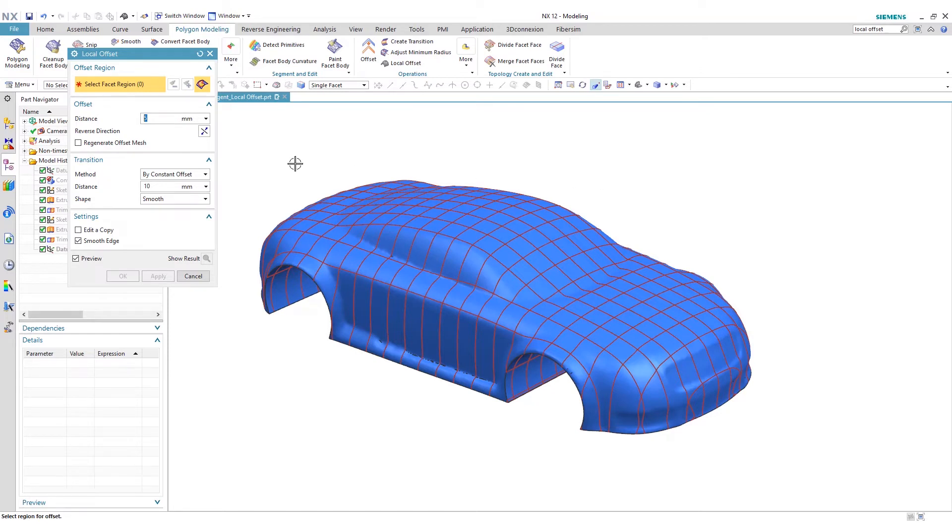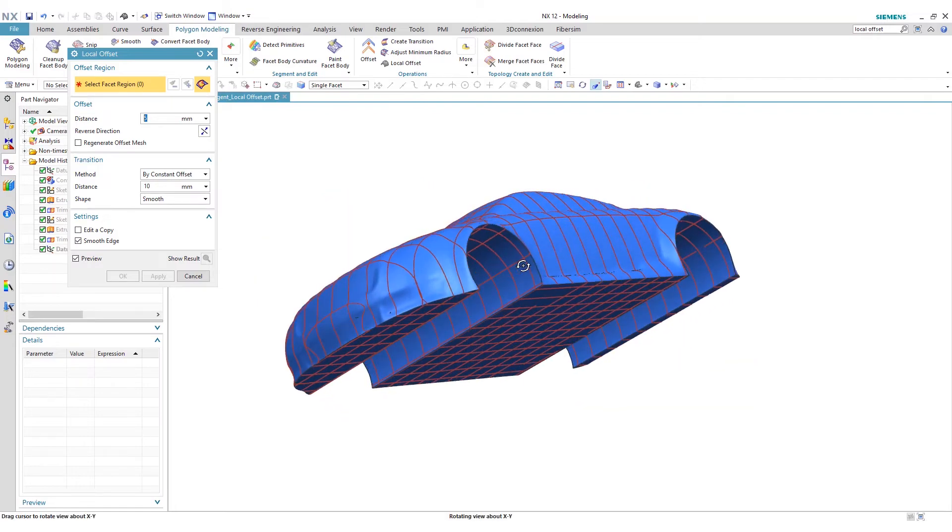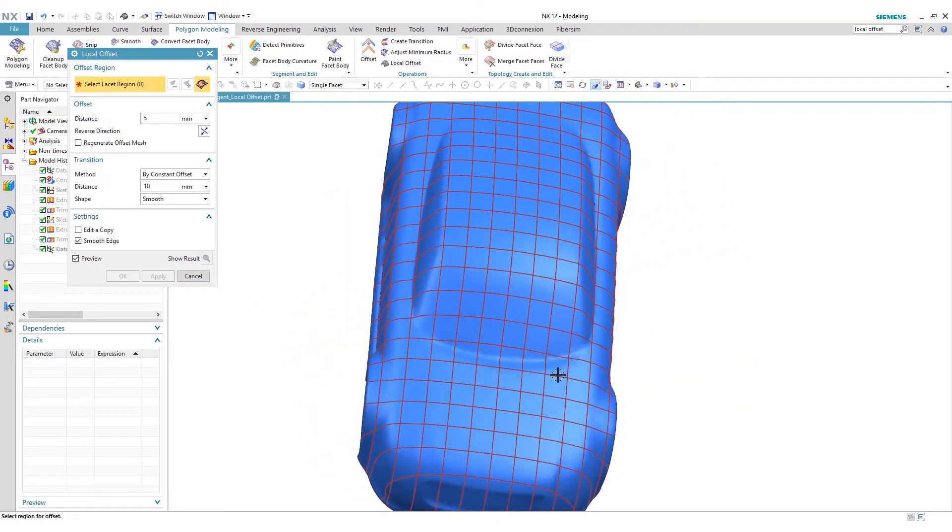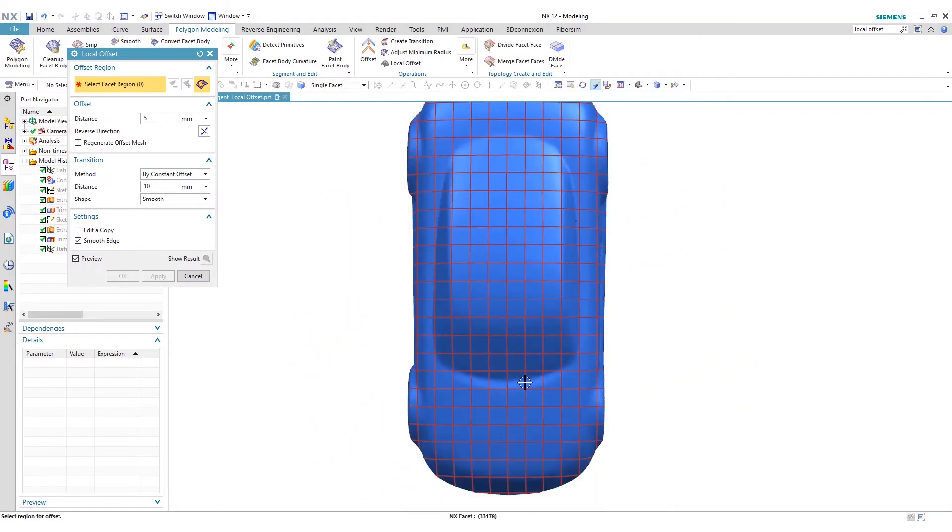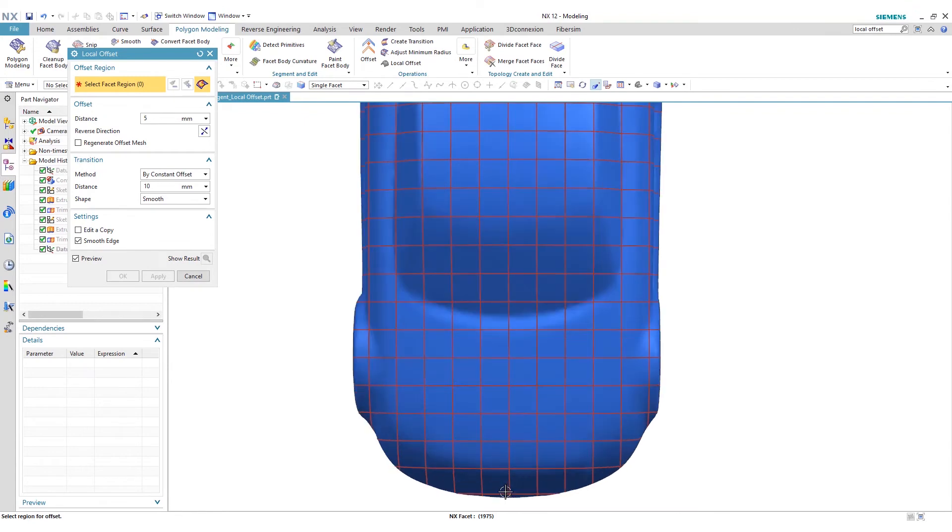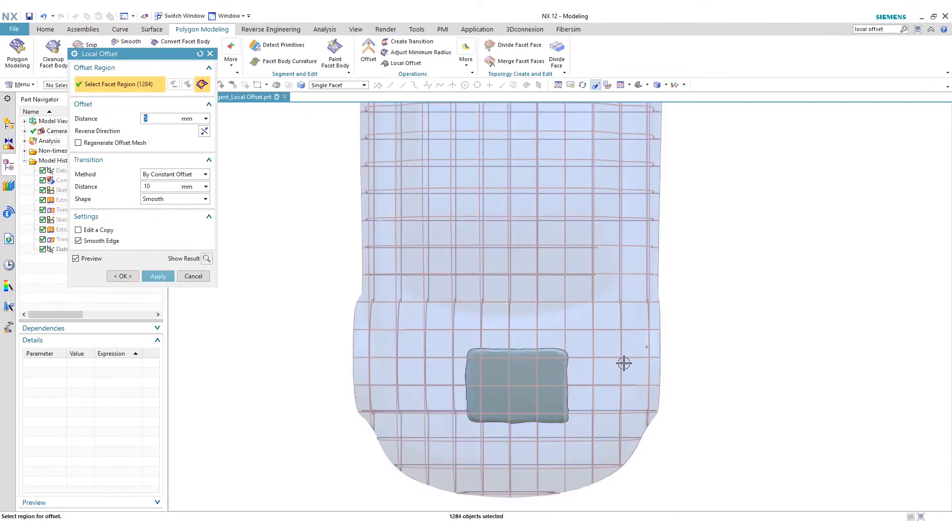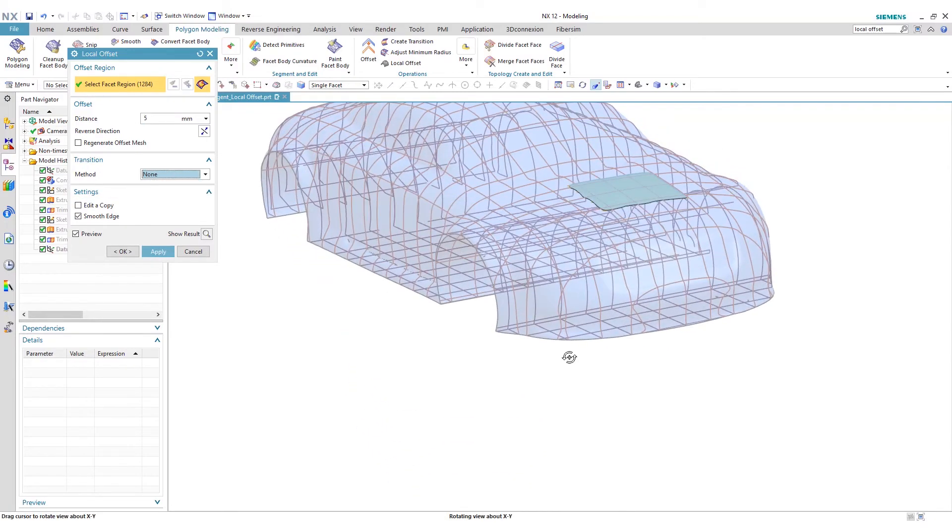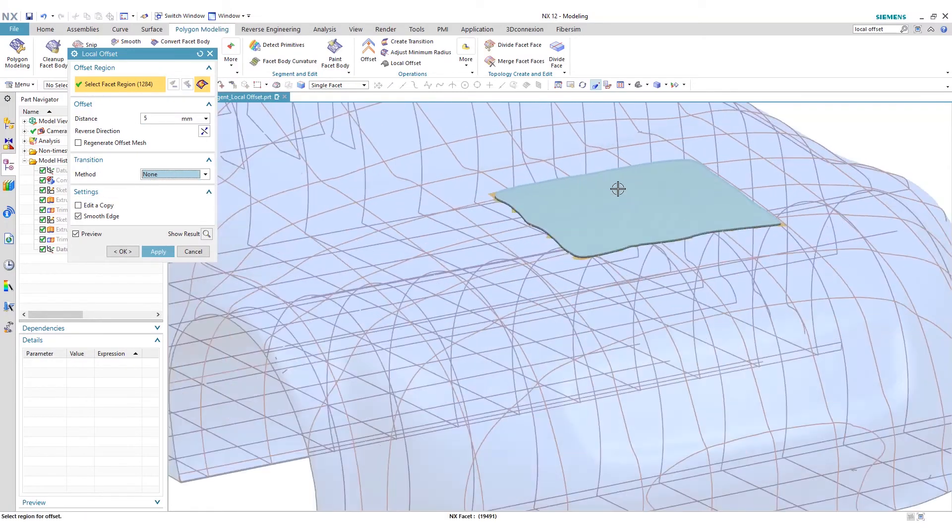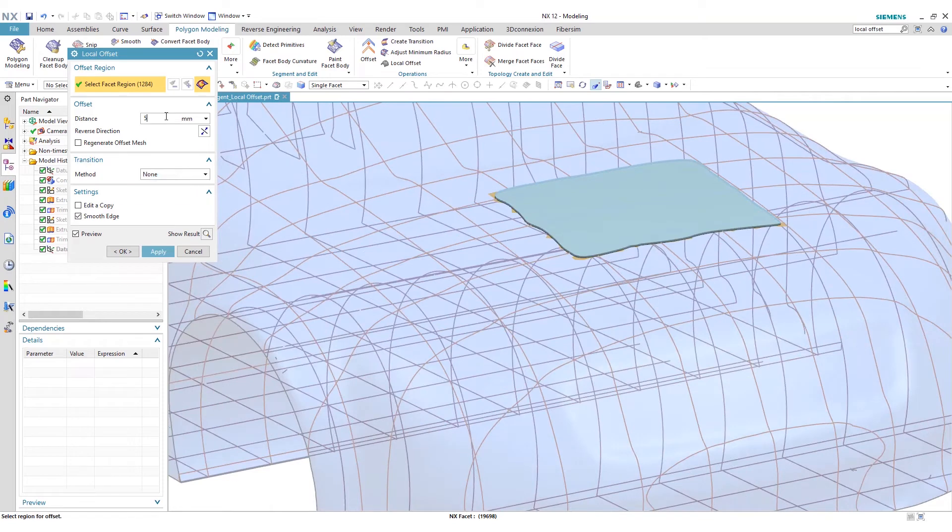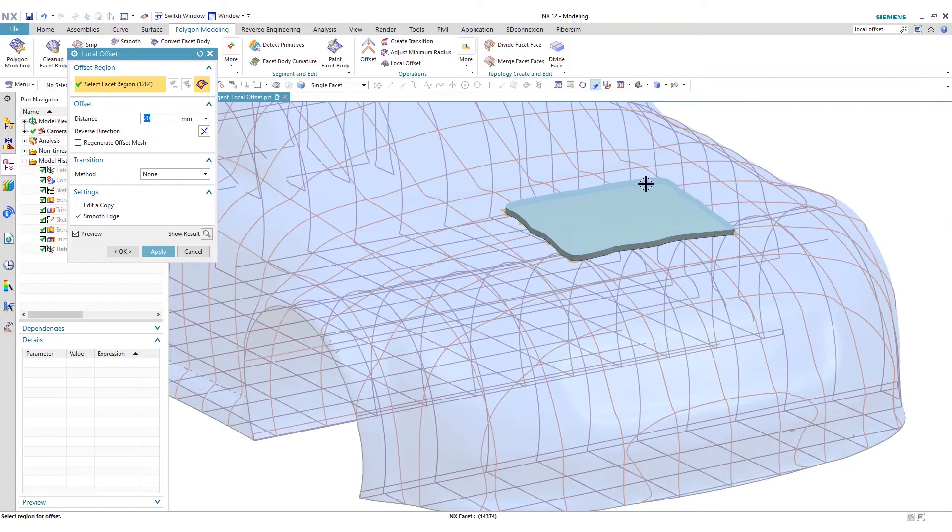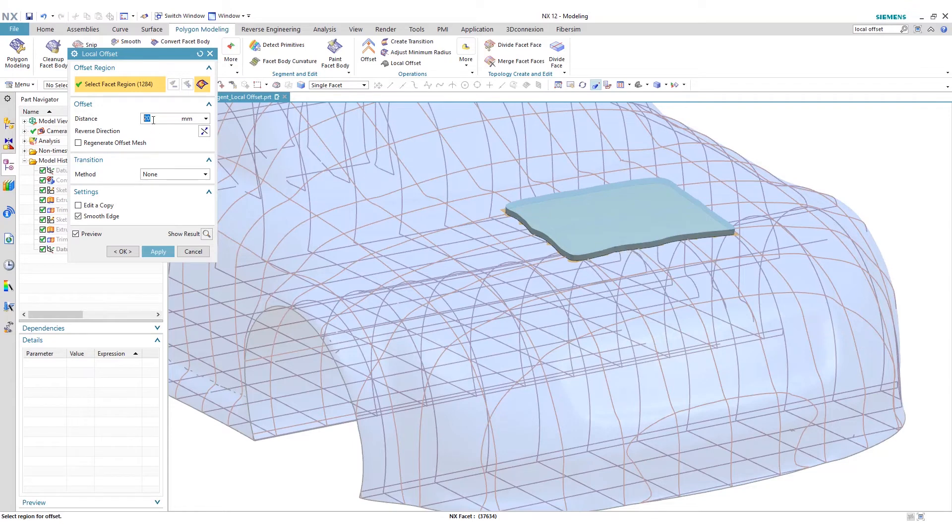So the first thing we want to do is we want to select our region where we want to offset. So again, it's going to be on the hood of the car. So we can go ahead and snap to that. And then we're going to select this area right here. And as we do that, I first want to show you that you can just do a straight offset and change this value. And you can see that it's just grabbing those facet elements or those facets and they're just extruding it up or offsetting it up by a distance.